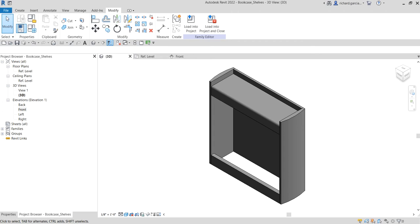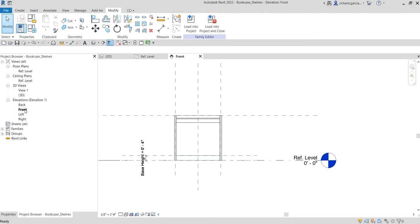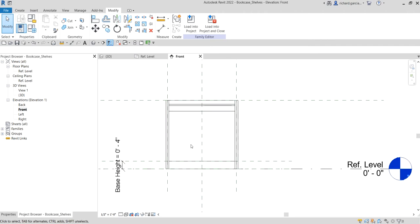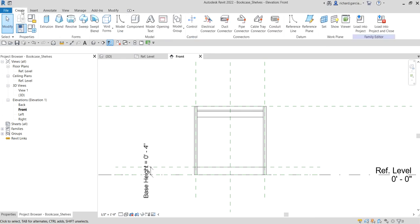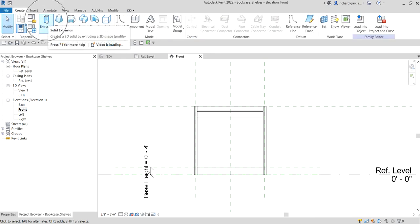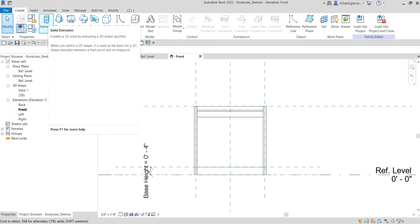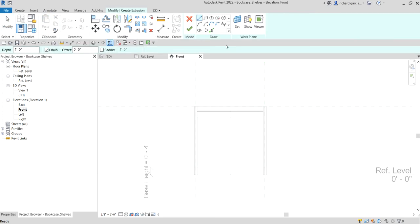What's up guys, Learning with Rich here. In this video we continue our bookcase — this time we are going to create the shelves. Let's open the front elevation; this is where we are going to start. I'll select the Create tab and use Solid Extrusion, so let's click Solid Extrusion.